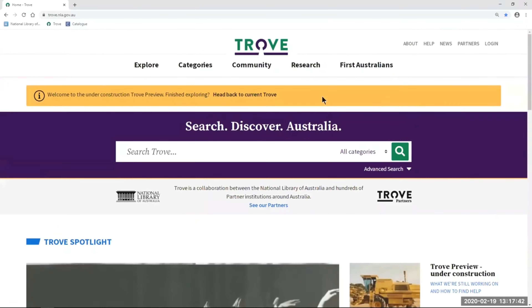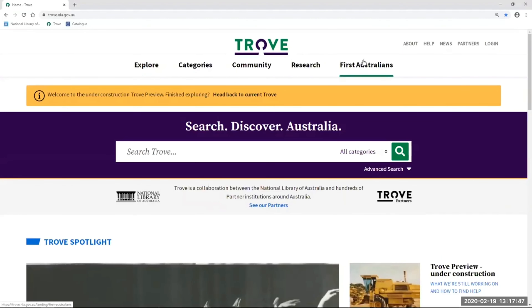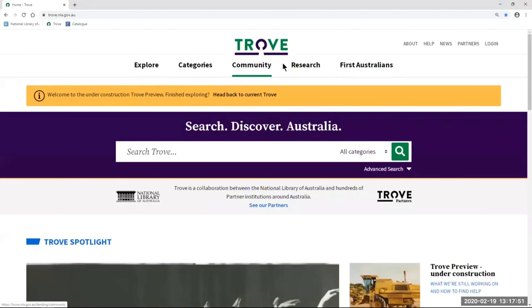I'm going to take you through some of our landing pages. As you can see, they're across the top here, underneath the Trove logo. So we have Explore, Categories, Community, Research and First Australians.